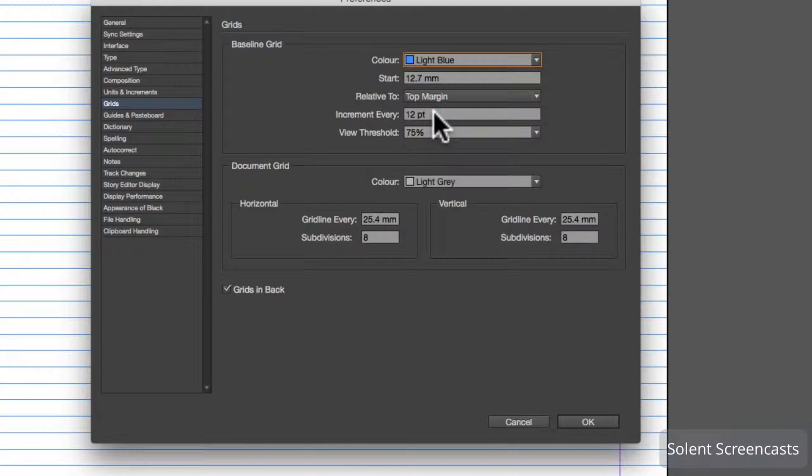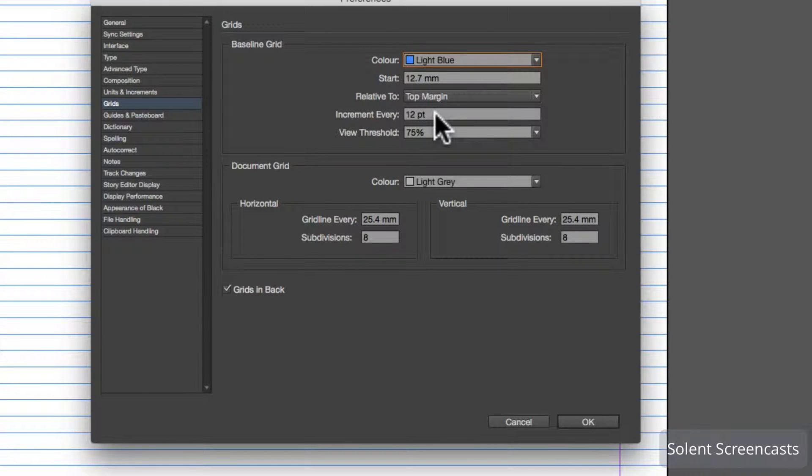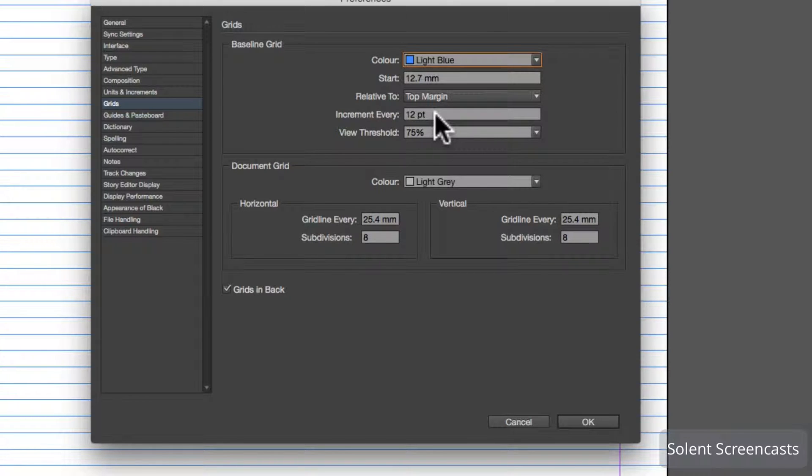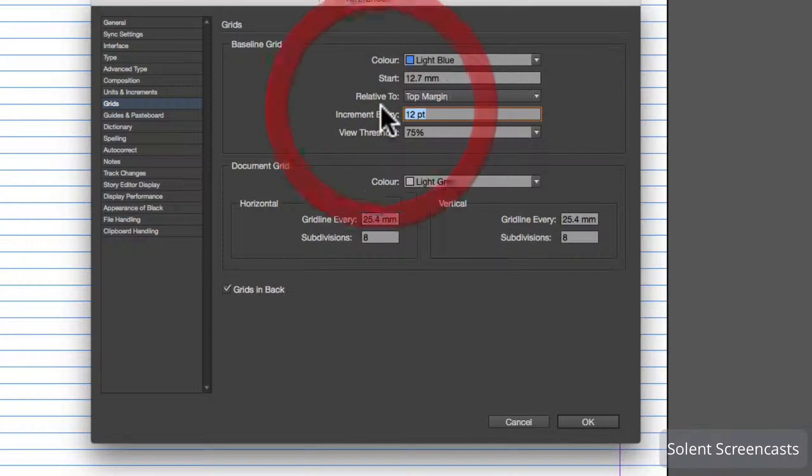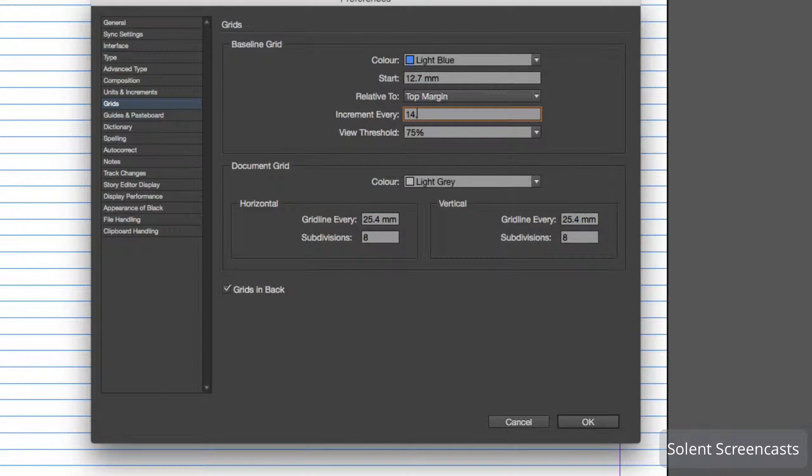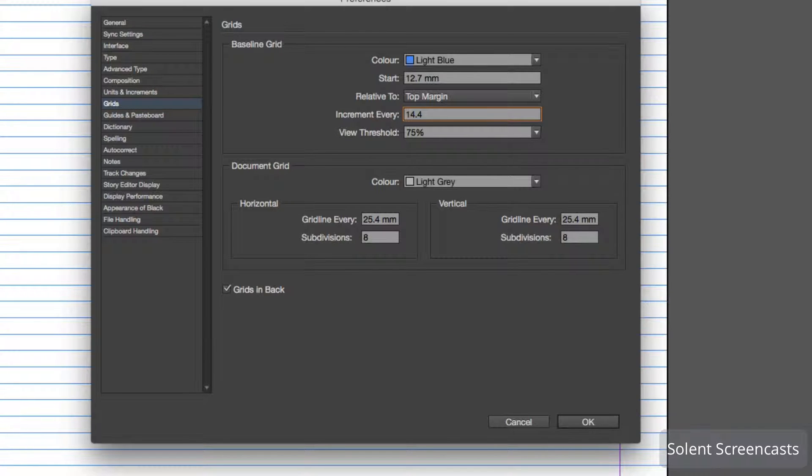What we need to do is set 12 point text. We looked previously that the line spacing for 12 point text is 14.4. So if we type in 14.4, that's using a ratio where the line spacing is 120 percent of the font size.